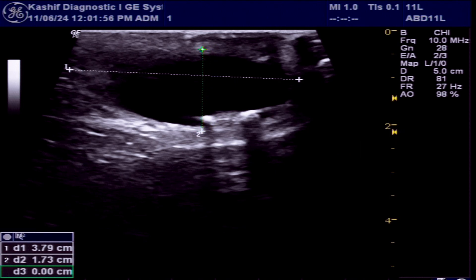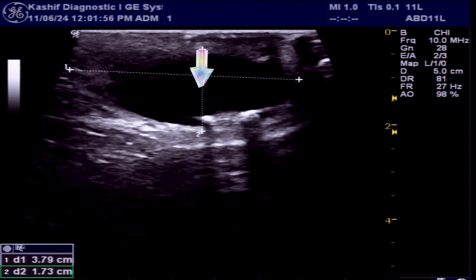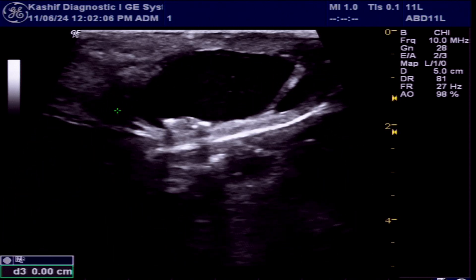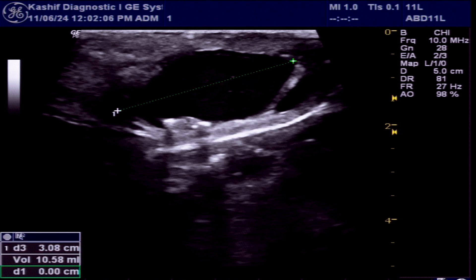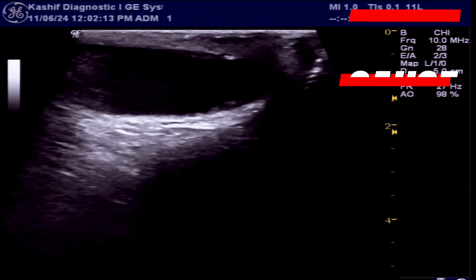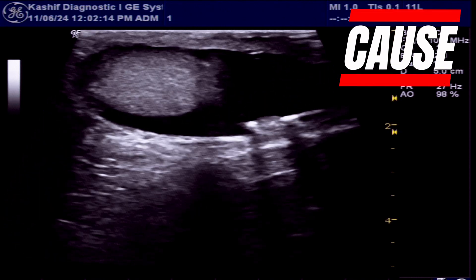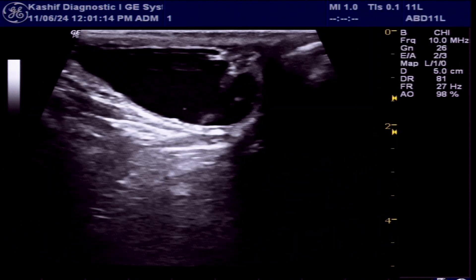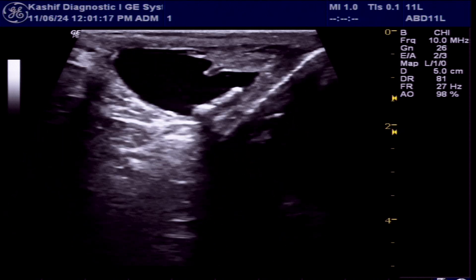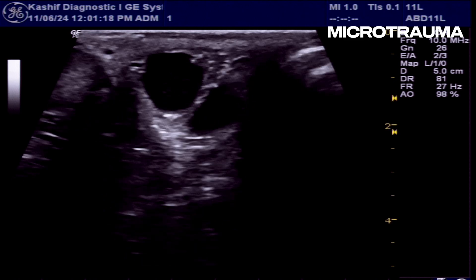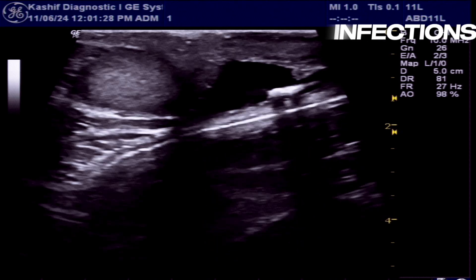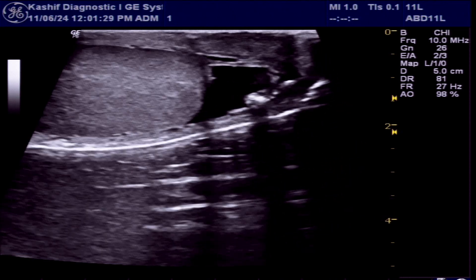These are scrotal pearls, or scrotaliths — extra-testicular calcifications within the scrotum. The exact cause is unclear, but they are thought to be caused by a combination of traumatic and inflammatory factors, such as repeated micro-trauma to the scrotum or inflammation.